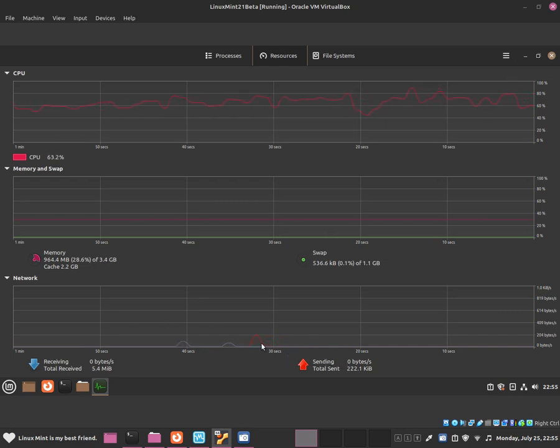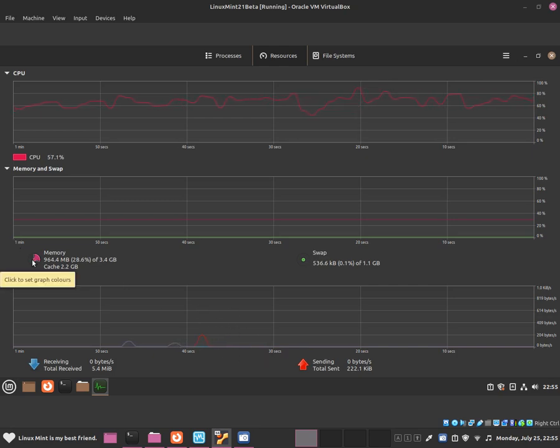This shows networking information, memory and swap information, and CPU information.